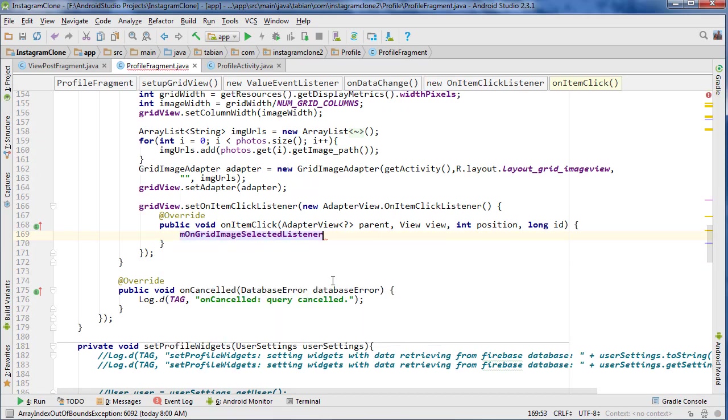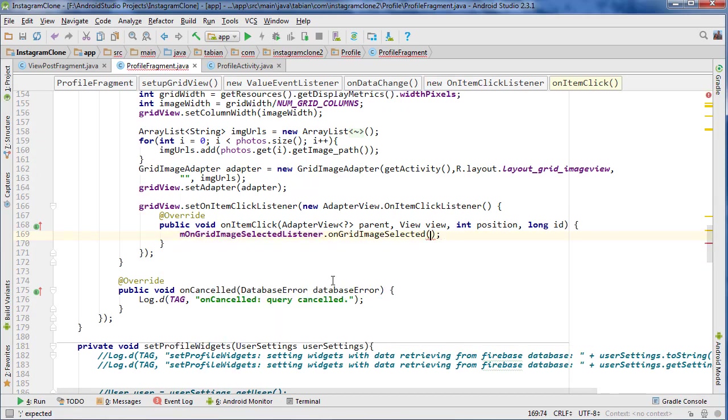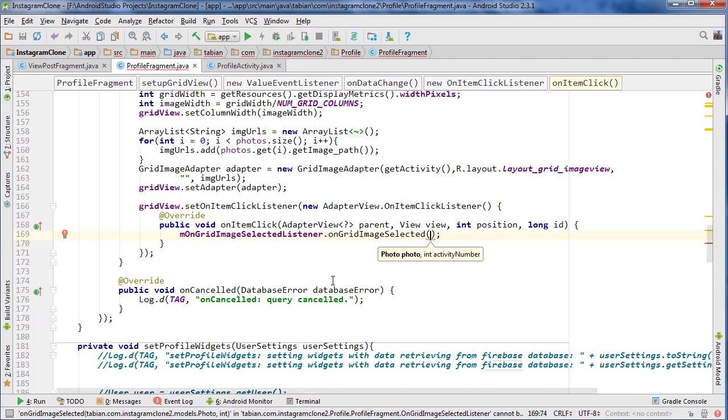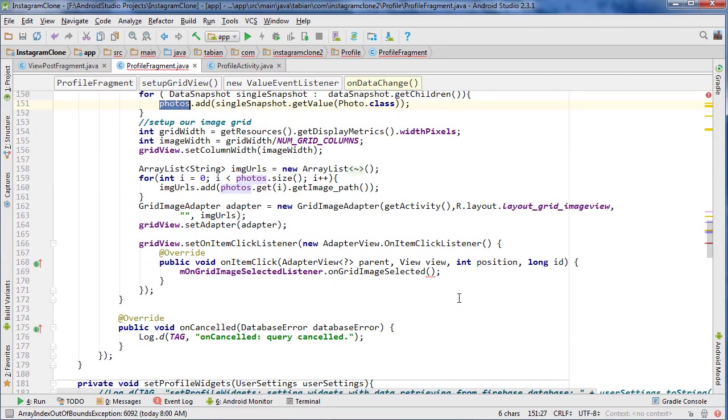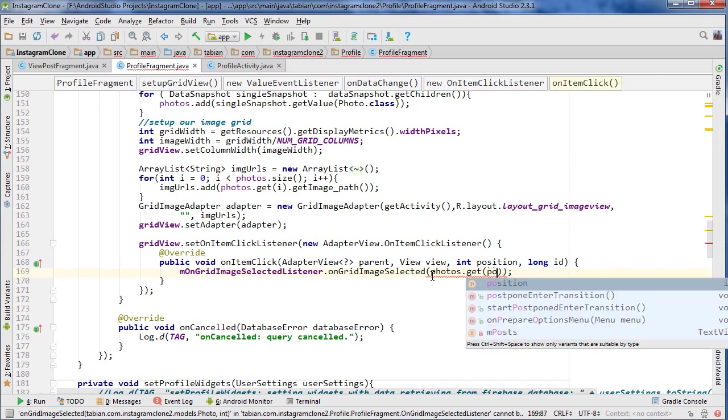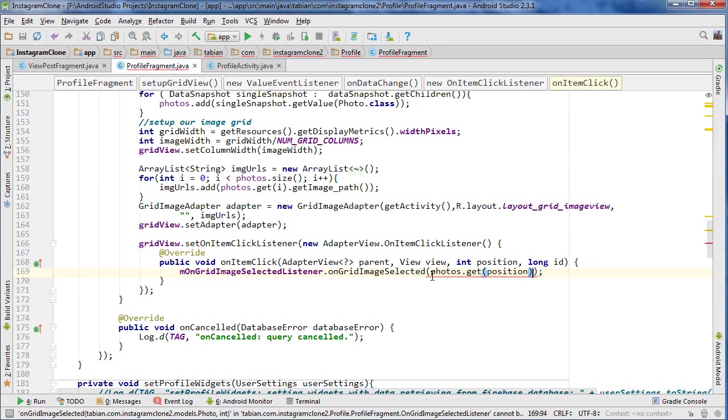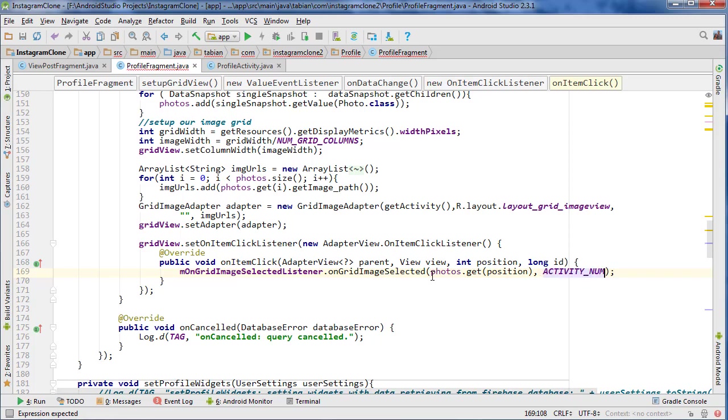And then here we can use our interface to navigate to that new fragment. So onGridSelectedListener.onGridImageSelected, and here's where we would put the photo that we selected. In that case, we're going to have our photos array up here, so we can go photos.get position, and then also we want to pass the activity number. So now we have our interface and a way to select the image.